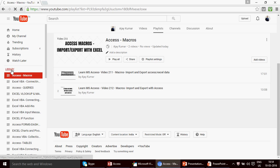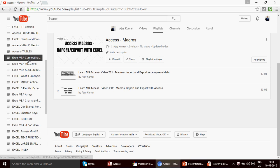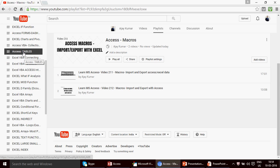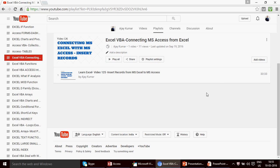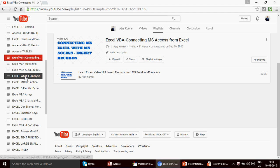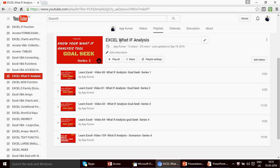You can go check all the videos under the playlist library, scroll down, and find categories. For example, if you're looking for Access table videos or connecting MS Access from Excel, just click on that series. Some categories may have one or two videos and some may have more, as we are expanding the channel day by day.